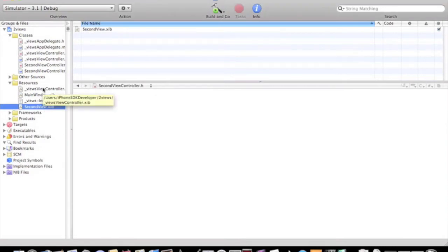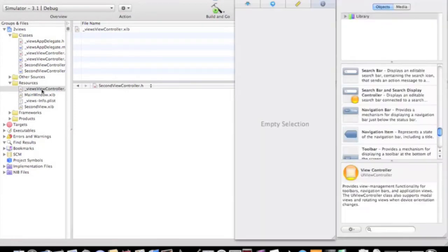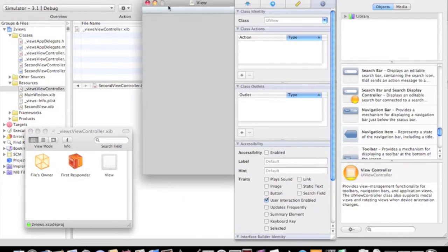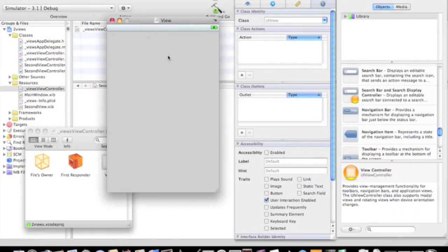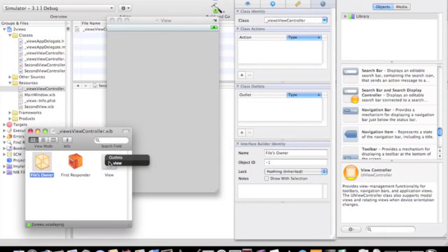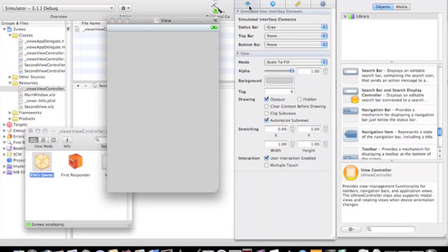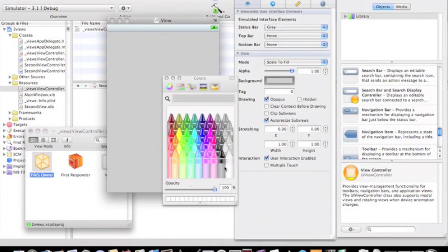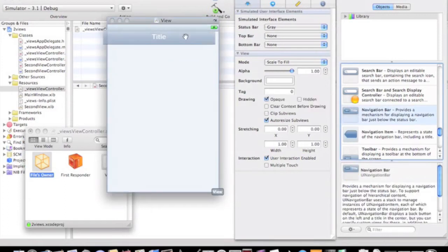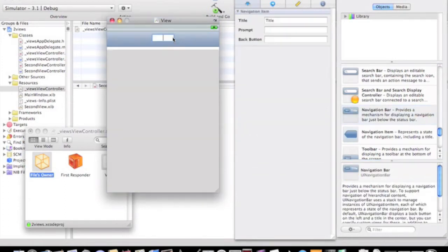And do two views controller.xib, their actual interface. And I'm going to change the background colour to white like the other one. The file's owner is already named, so just drag to the view outlet's view. I'm going to change the background colour to white to exactly the same as the second view so it looks nicer. Navigation bar for the title, name's first view.